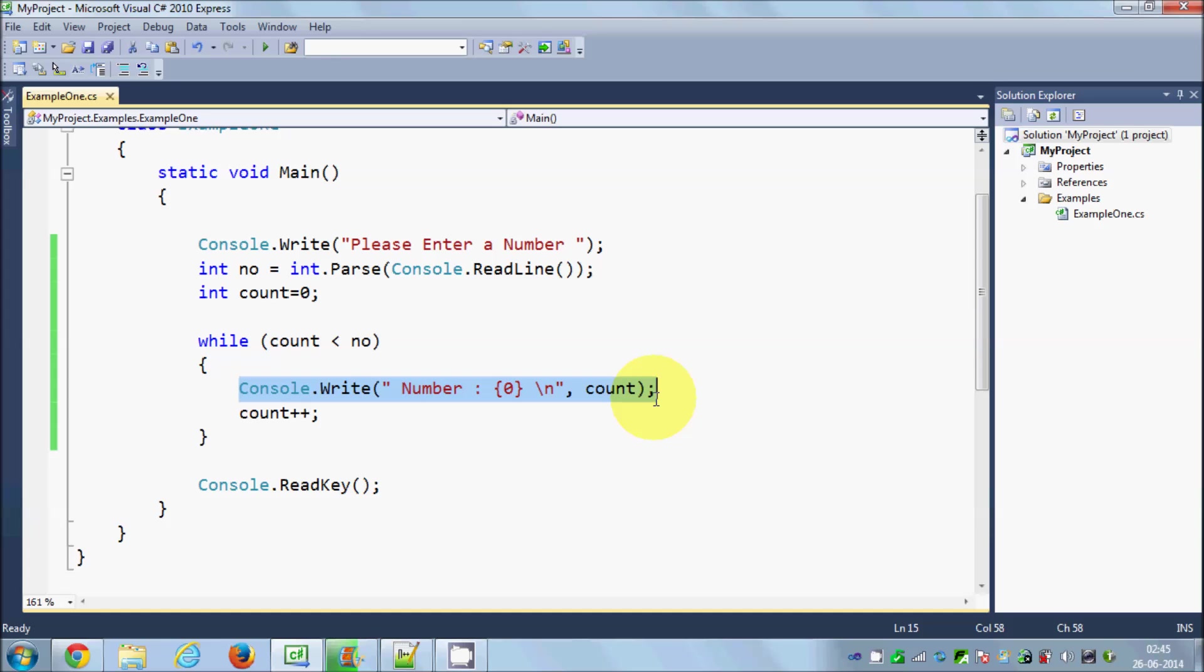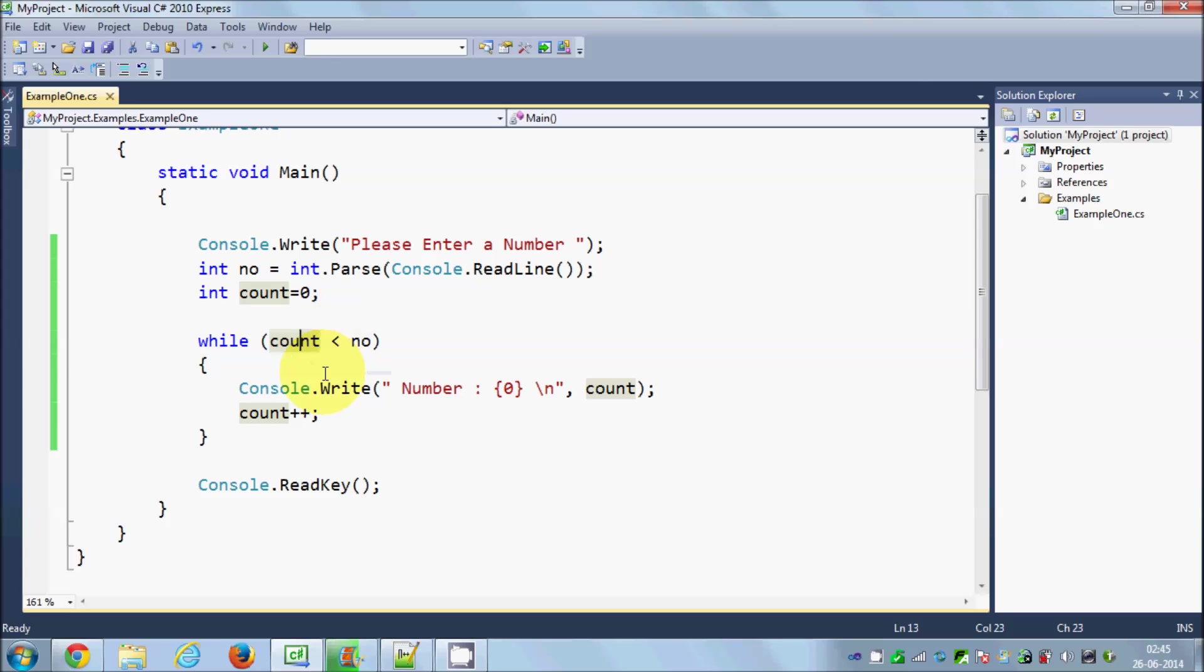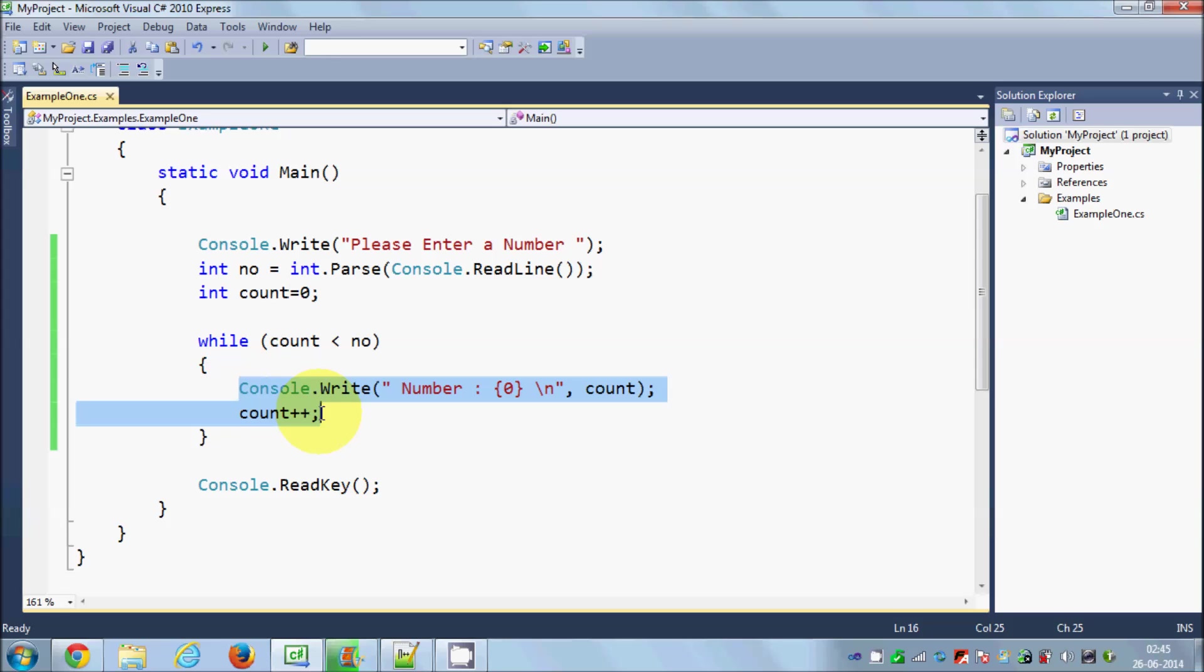In this way you can loop around a statement and perform a certain piece of code again and again to perform some task until your condition is true. While this condition is true, you can perform this code. Otherwise it will go out of the code.